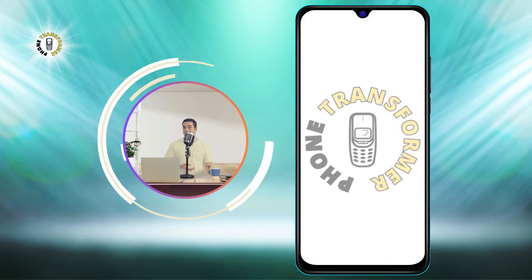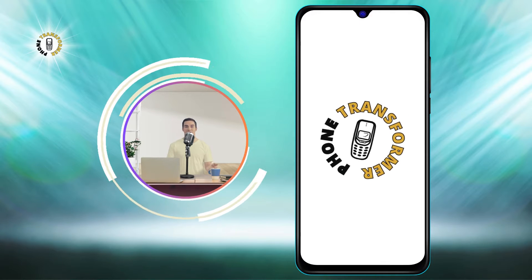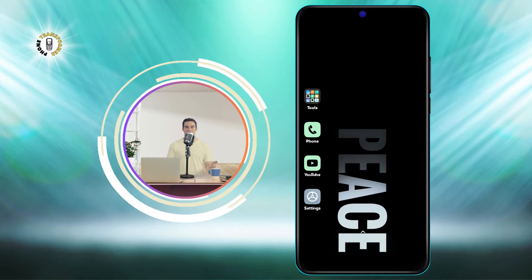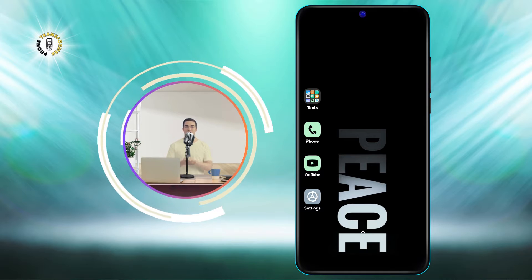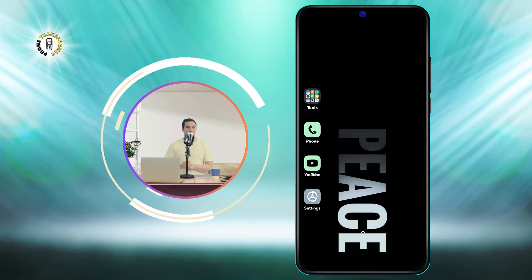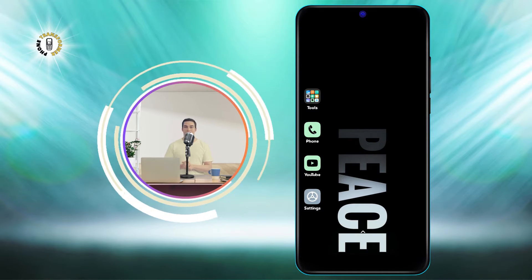Hello and welcome to Phone Transformer, the channel where you can learn how to transform your phone with simple tips and tricks. In this video, I'm going to show you how to turn off incognito mode on Android.